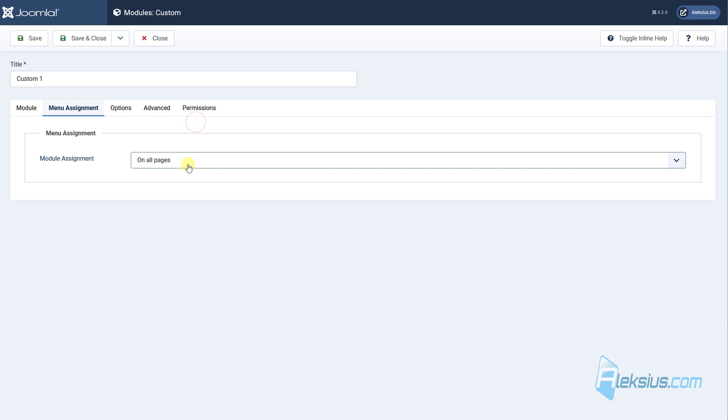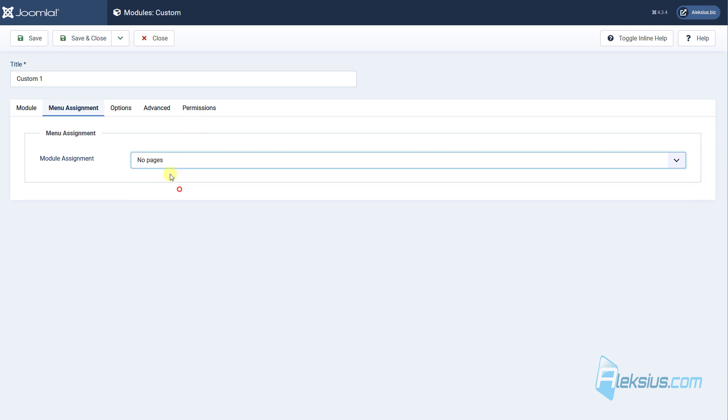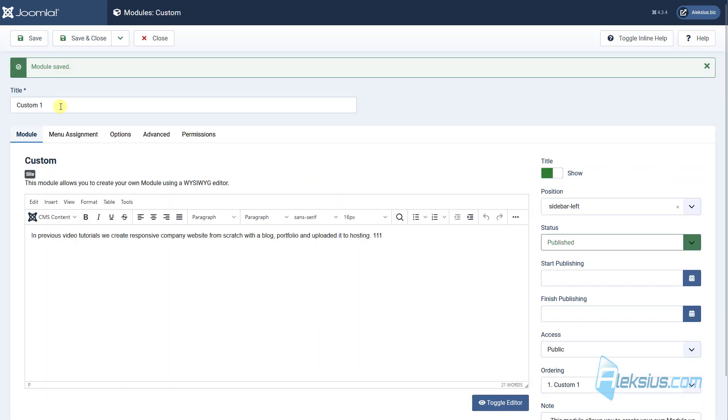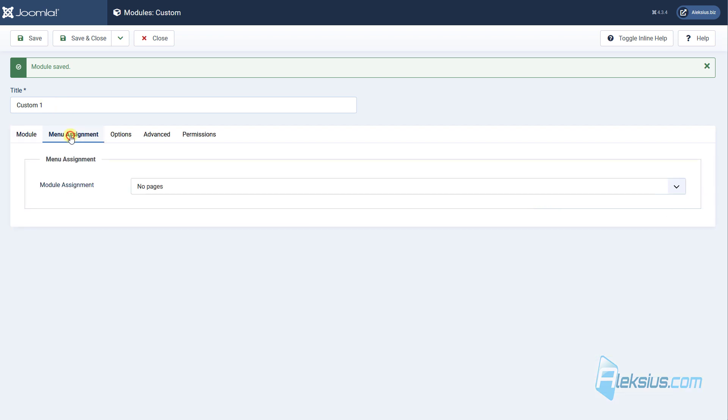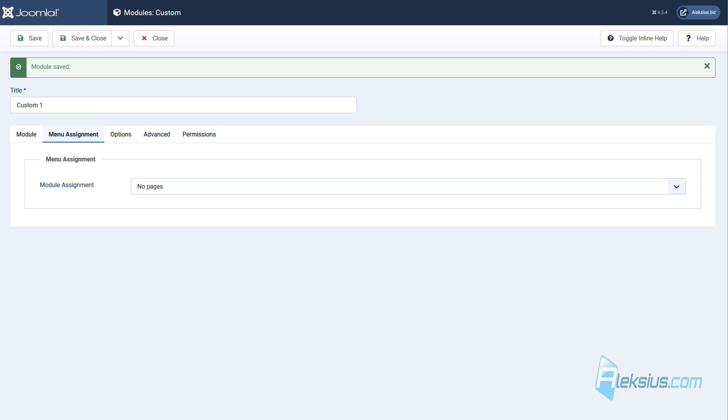But we have other options, for example, display modules on no pages. Now I work just with custom module 1, but these options are the same for all modules. Update the page and now we don't see our module at all.